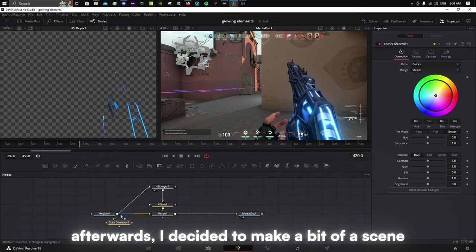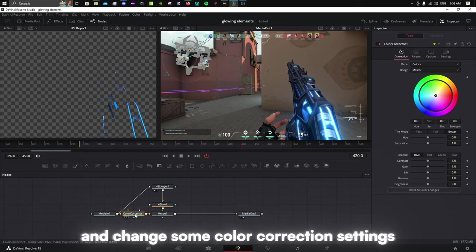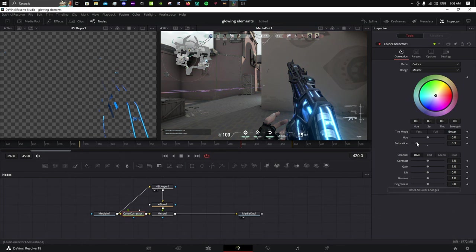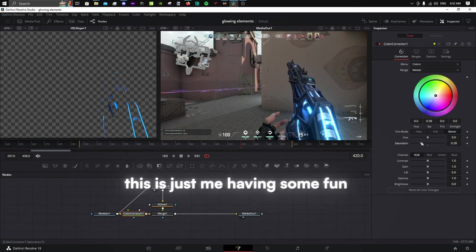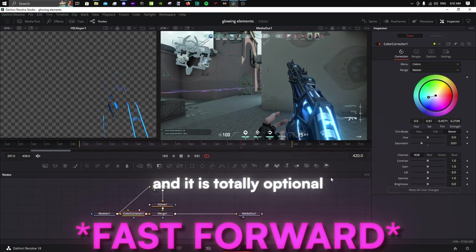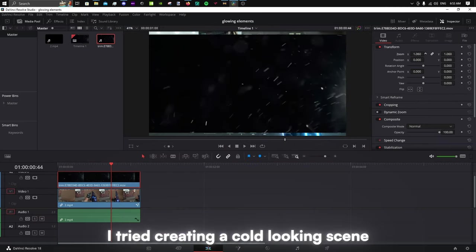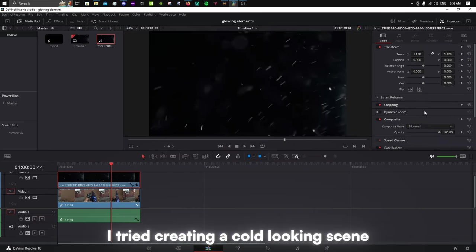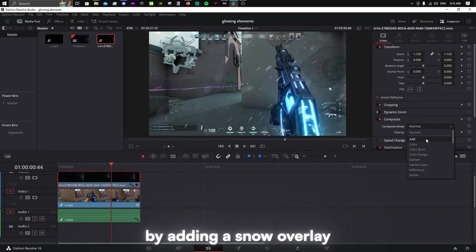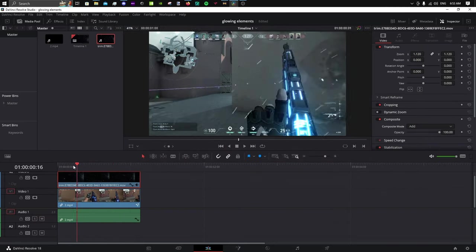Afterwards, I decided to make a bit of a scene and change some color correction settings. This is just me having some fun, and it is totally optional. I tried creating a cold-looking scene by adding a snow overlay.